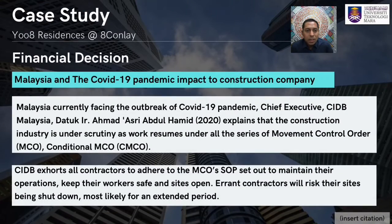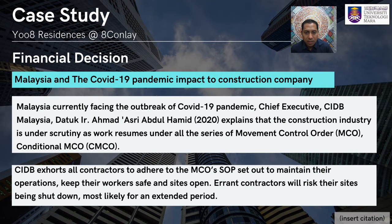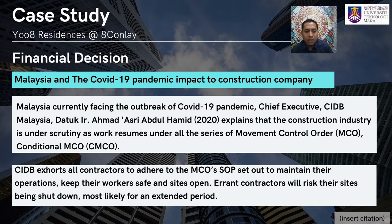Malaysia and the COVID-19 pandemic impacted the construction company. The whole world has been affected by the spread of COVID-19. CIDB Chief Executive Datuk Ir. Ahmad Asri Abu Hamid stated that the construction industry is under scrutiny as work resumed under the movement control order. CIDB exhorted all contractors to adhere to MCO SOPs to keep workers safe and sites open — contractors risk their sites being shut down for an extended period. CIDB in collaboration with the Ministry of Works launched instructional videos through CIDB TV on 10 new normal SOPs to be practiced by construction projects.